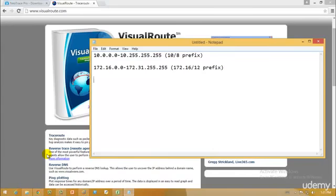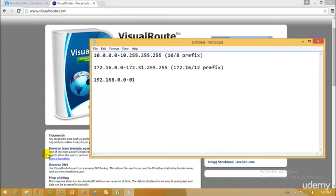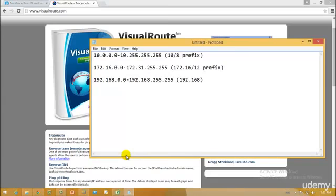The last one that we have, which we all know because our computers are assigned to that IP address, is 192.168.0.0 to 192.168.255.255. These have the 192.168/16 prefix.